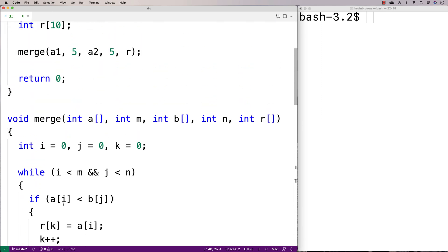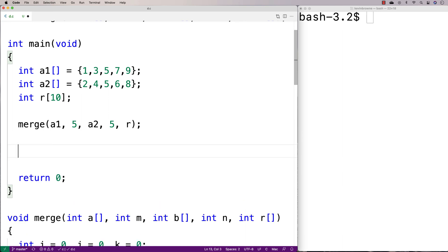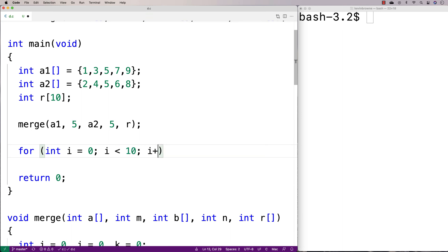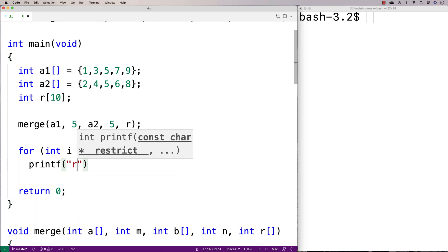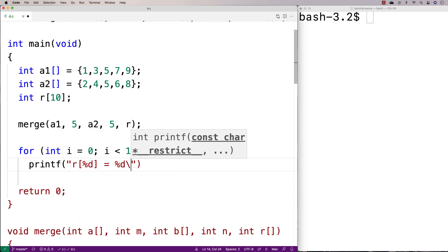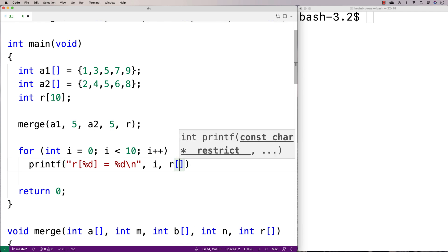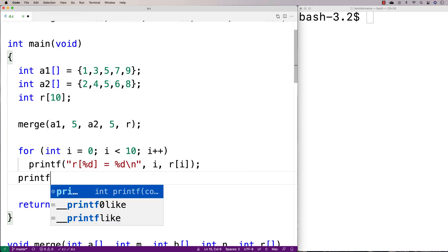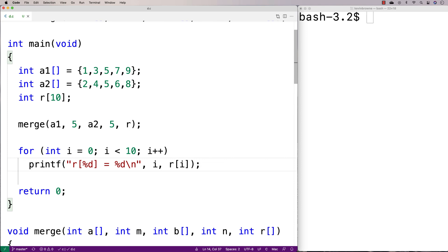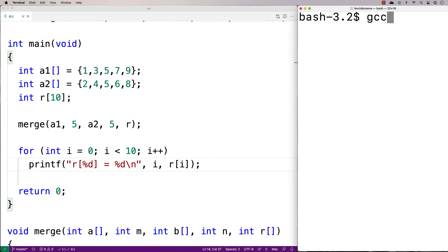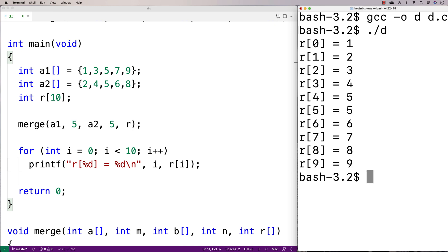Let's give this function a test. We'll call it and then print out the elements of r to see if we've got it right. We'll do a for loop: for int i = 0, i less than 10, i++, and printf 'R[%d] = %d' with i and r[i]. We'll do a compilation — hopefully no bugs. And we get 1, 2, 3, 4, 5, 5, 6, 7, 8, 9. We've successfully created a function to merge two sorted arrays in C.